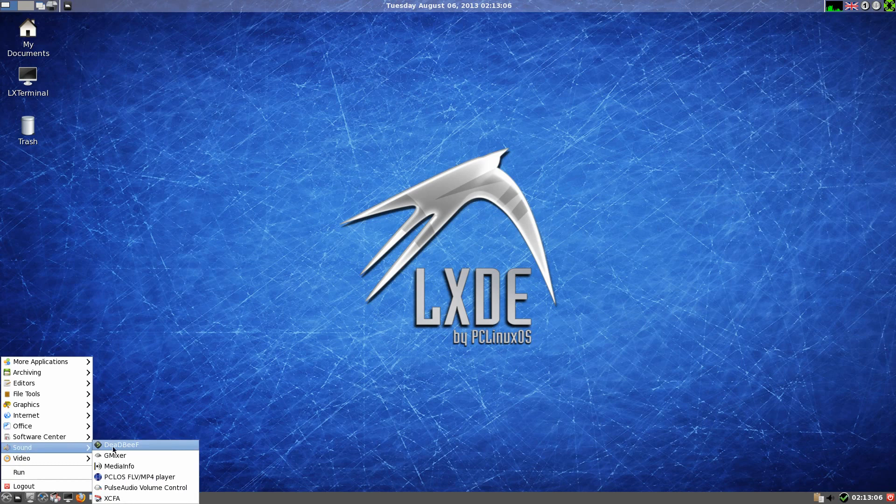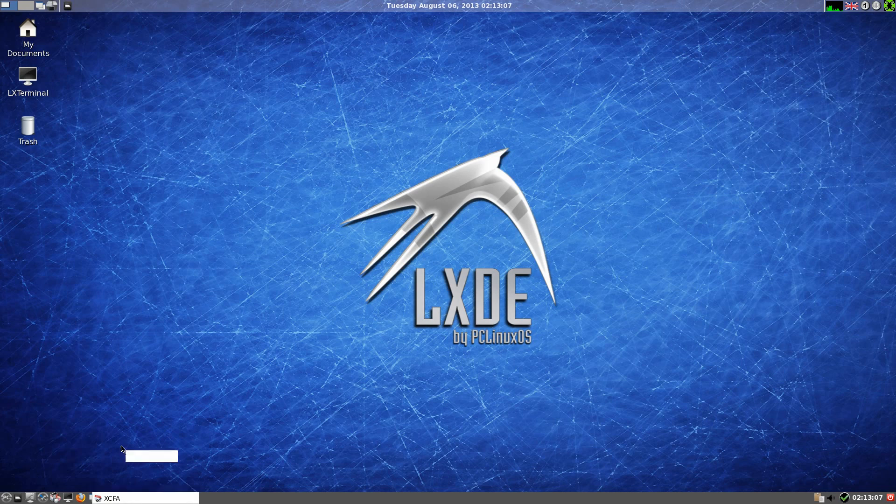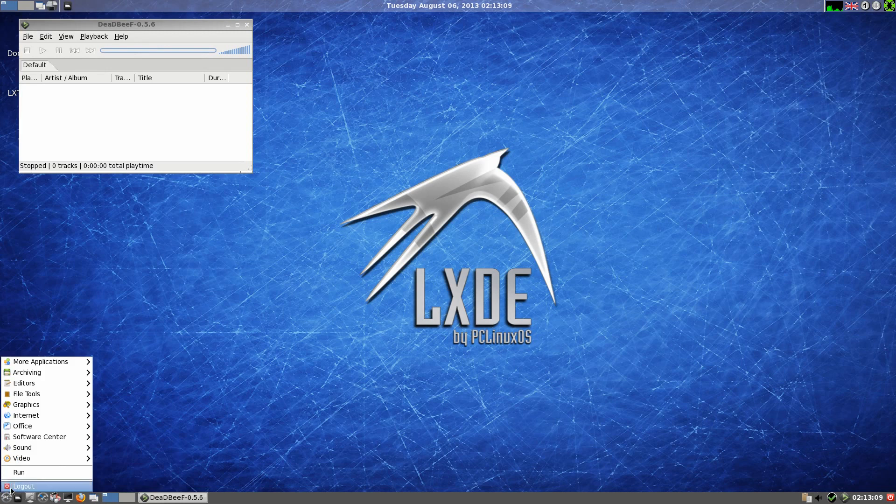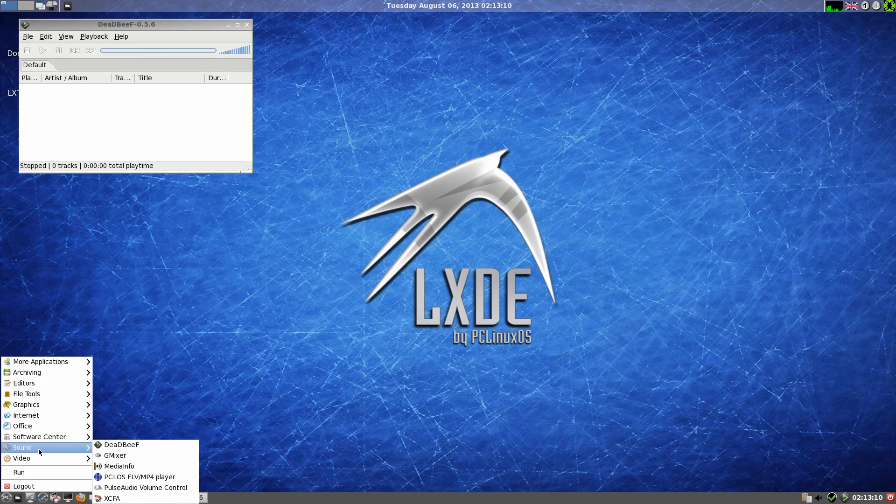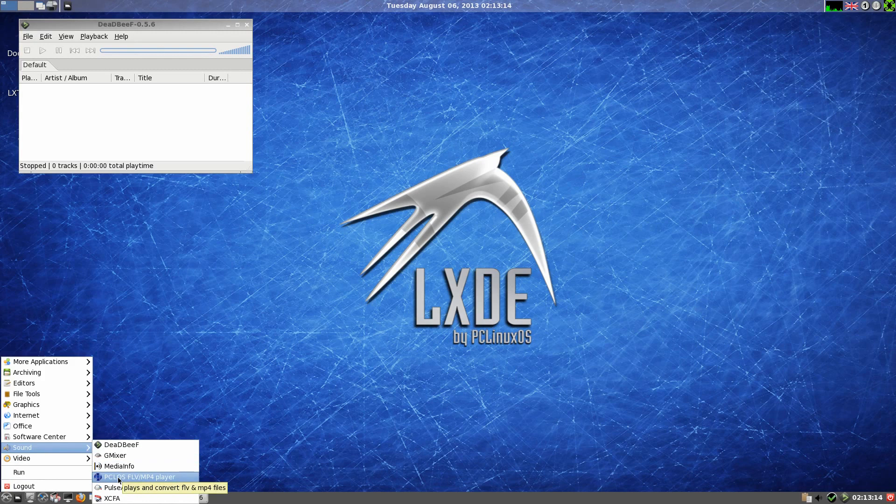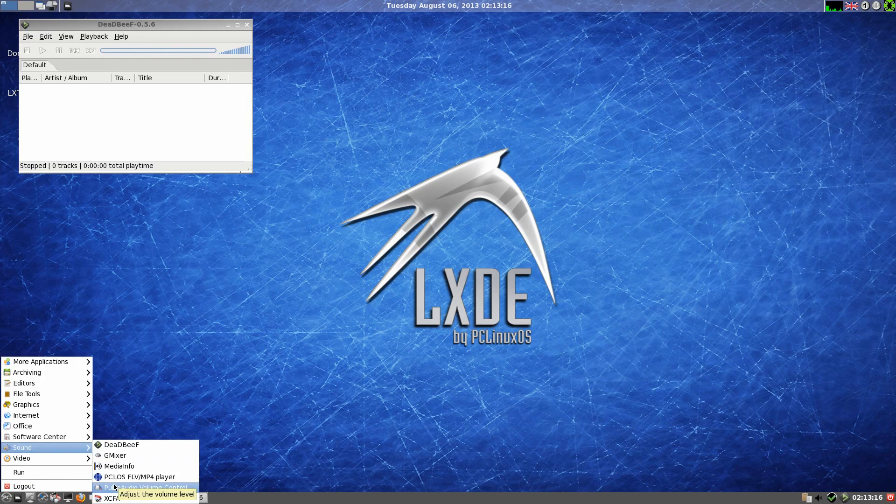Under sound we get dead beef. Better beef than deaded, weird name isn't it? Also Gmixer, the media info, PCLinuxOS FLV-MP4 player for playing videos, pulse audio, and file converter.